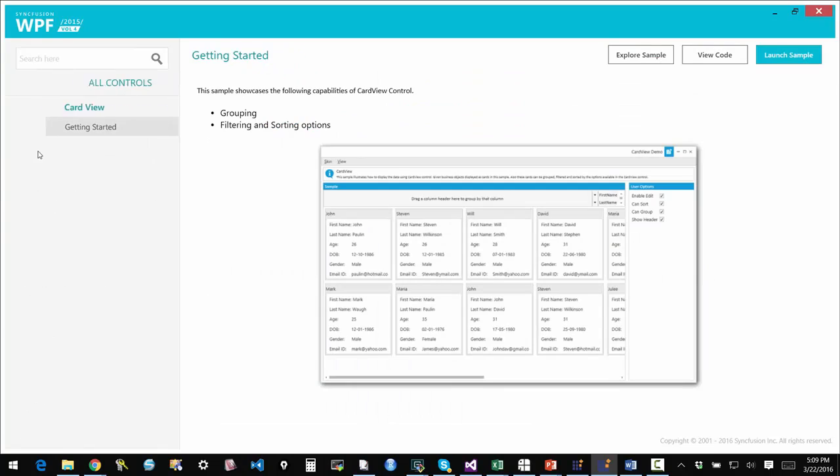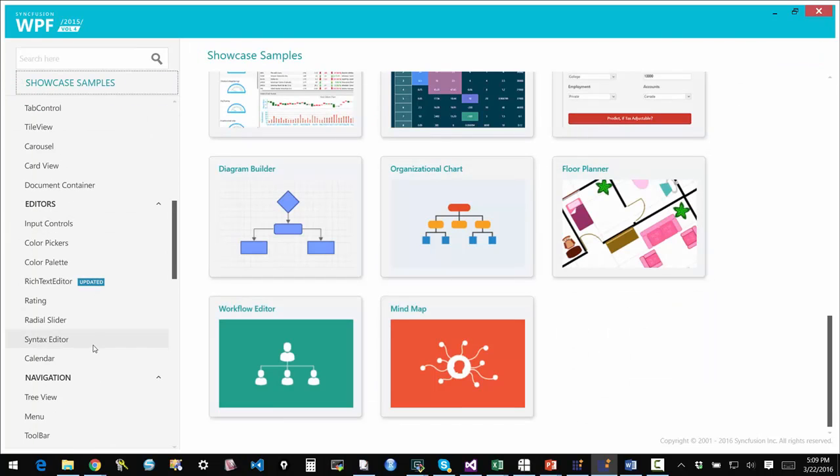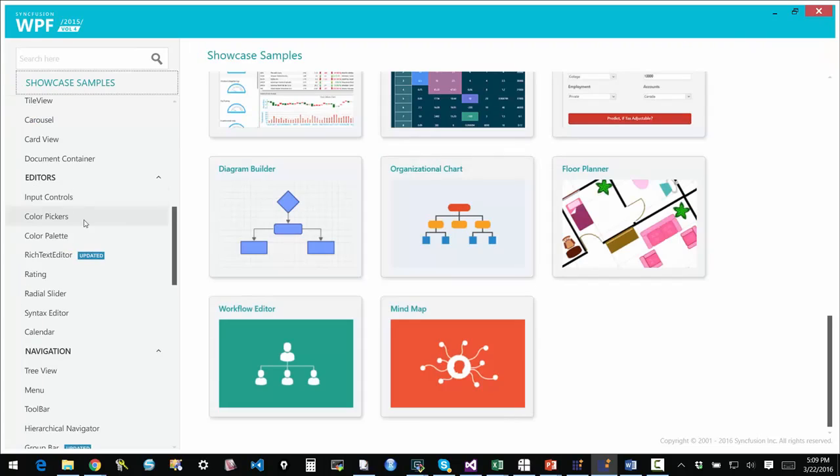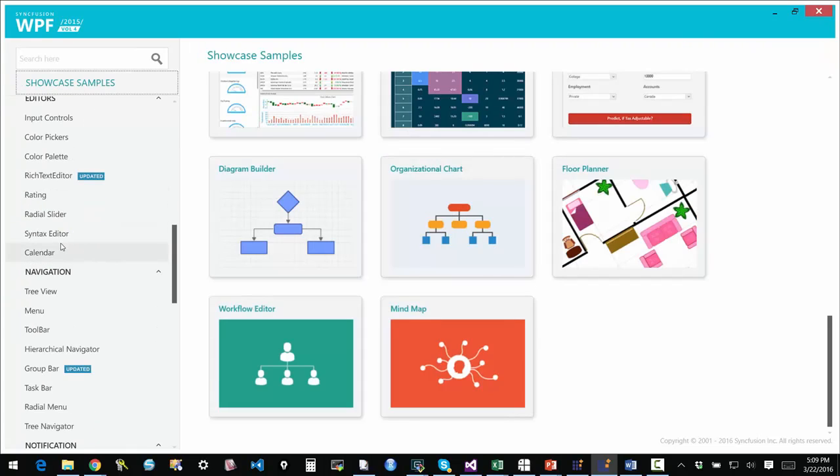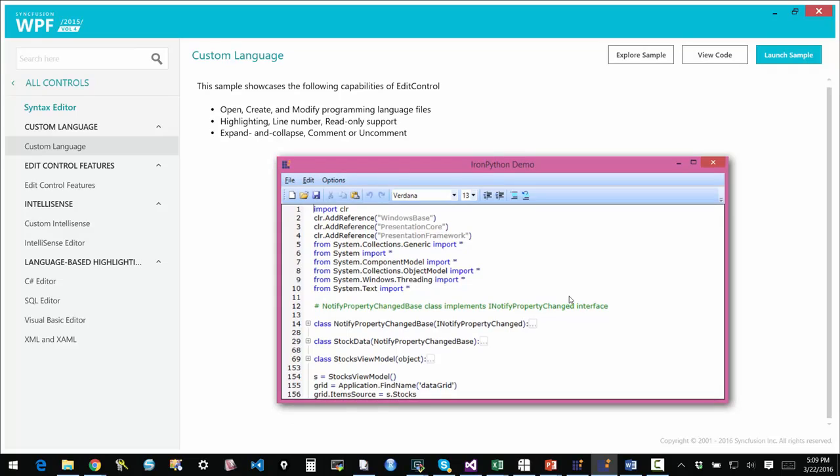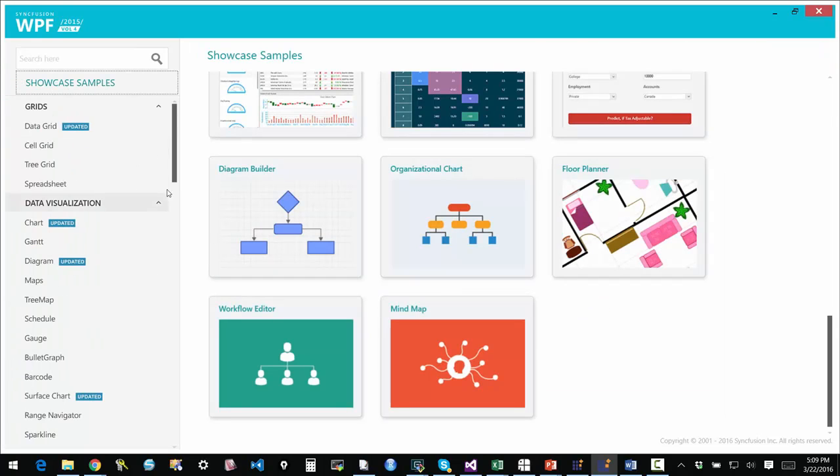Card view. Carousels. We have a cool radial slider. You may have seen this in some Microsoft applications. We have those. There's a syntax editor that allows you to embed an editor right within your applications that is syntax-aware. You can have support for your own languages or the languages that we support out of the box. Here we have IronPython displayed within the syntax editor.